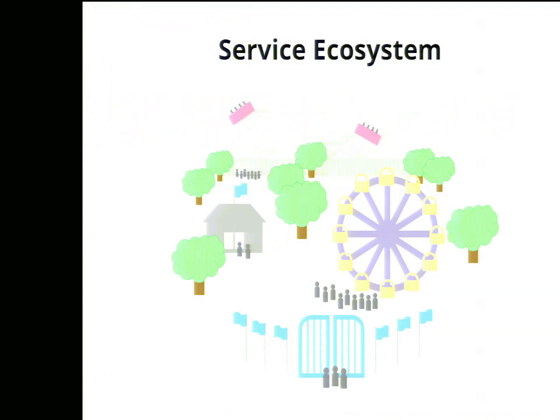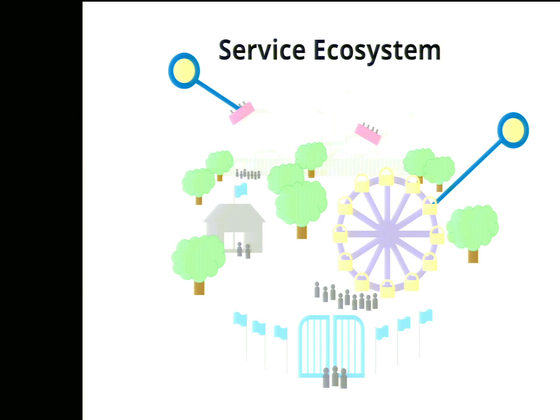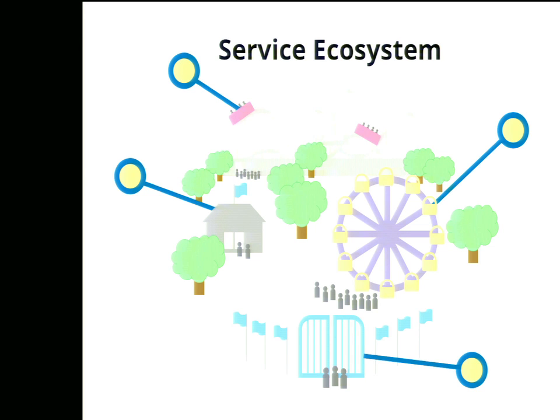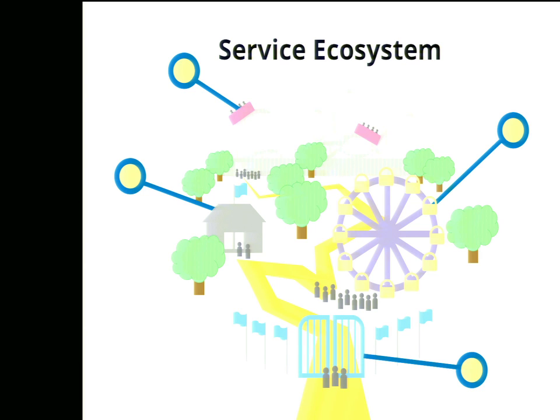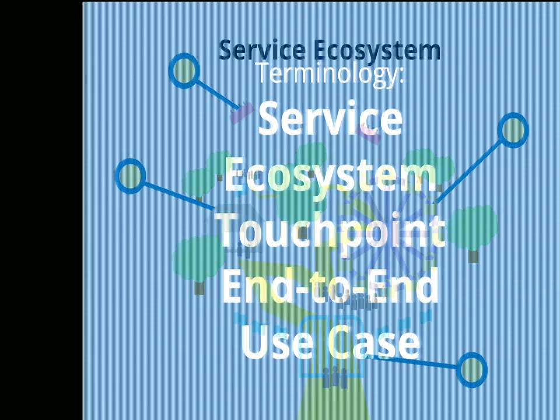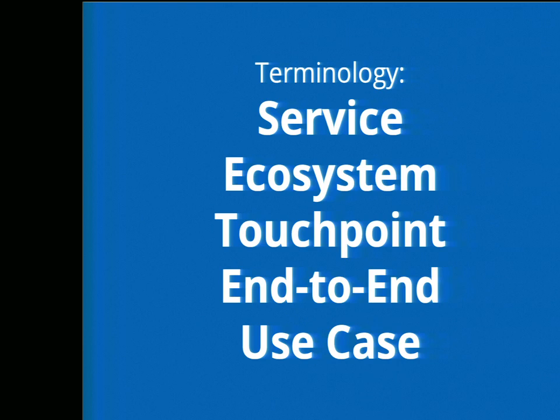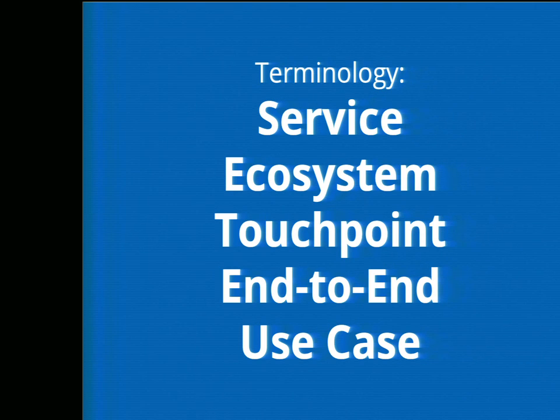The theme park is the service ecosystem, and each ride, line, bathroom, and vendor are all touch points in the particular user's experience. This particular story is a single path a user can take through the theme park. It is their end-to-end experience, and it's just one of seemingly infinite use cases that can occur at the theme park, good or bad. Some of these terms might be new to you if you're hearing about service experience design for the first time today, and others might need some redefinition. So let's dive in.